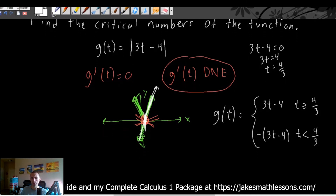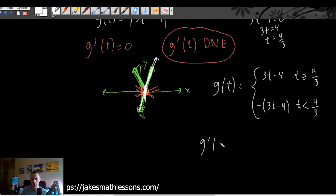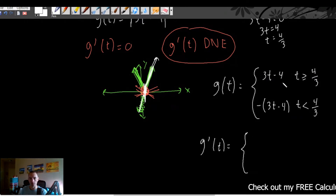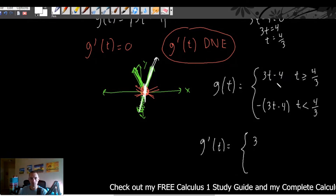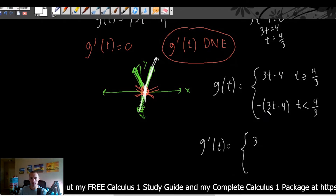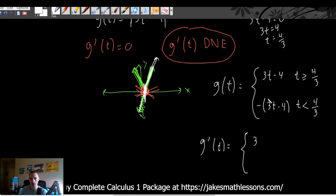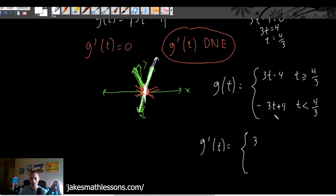Now we need to find g prime of t and see where it equals zero and where it does not exist. To find the derivative of a piecewise function, we find the derivative of each piece and keep the domains the same. The derivative of 3t minus 4 is just 3. For the other piece, negative (3t minus 4) distributes to give negative 3t plus 4, and the derivative of that is negative 3.